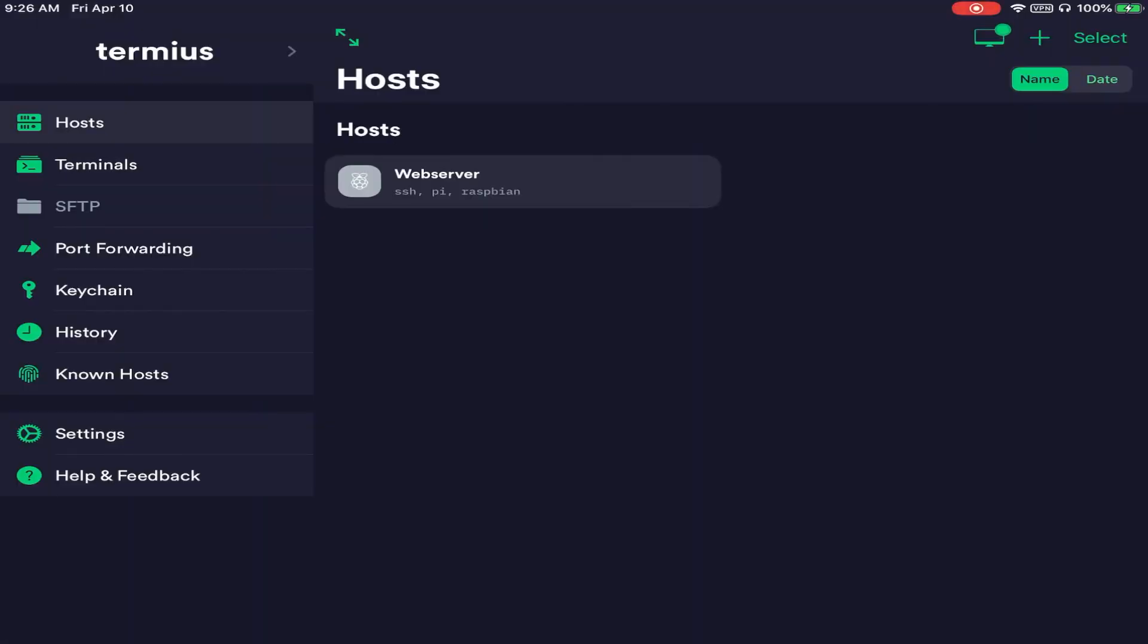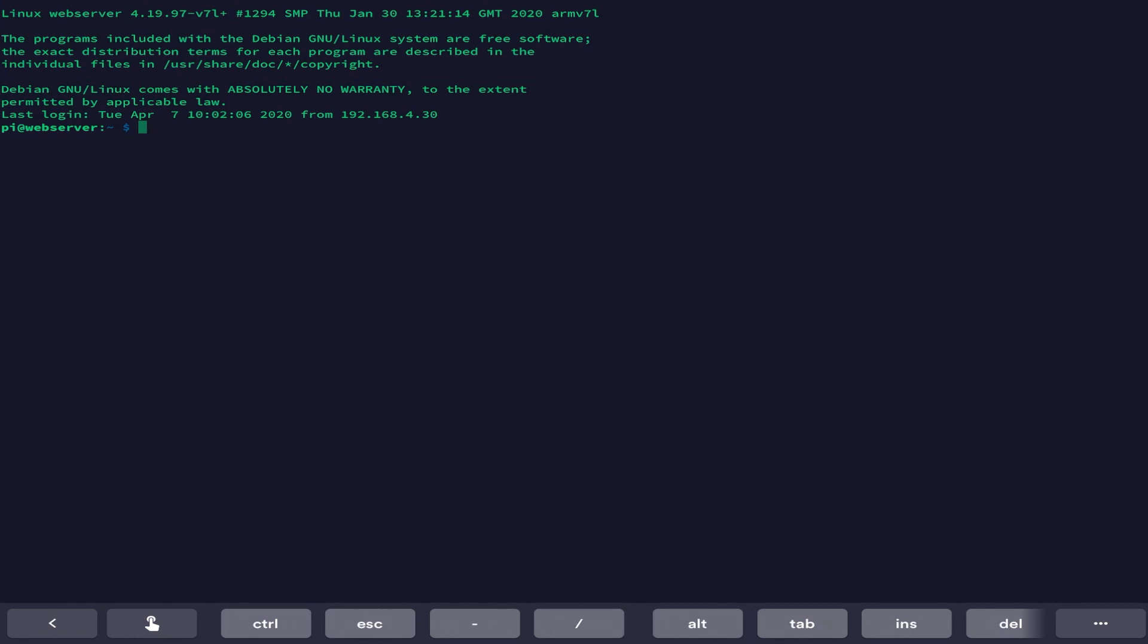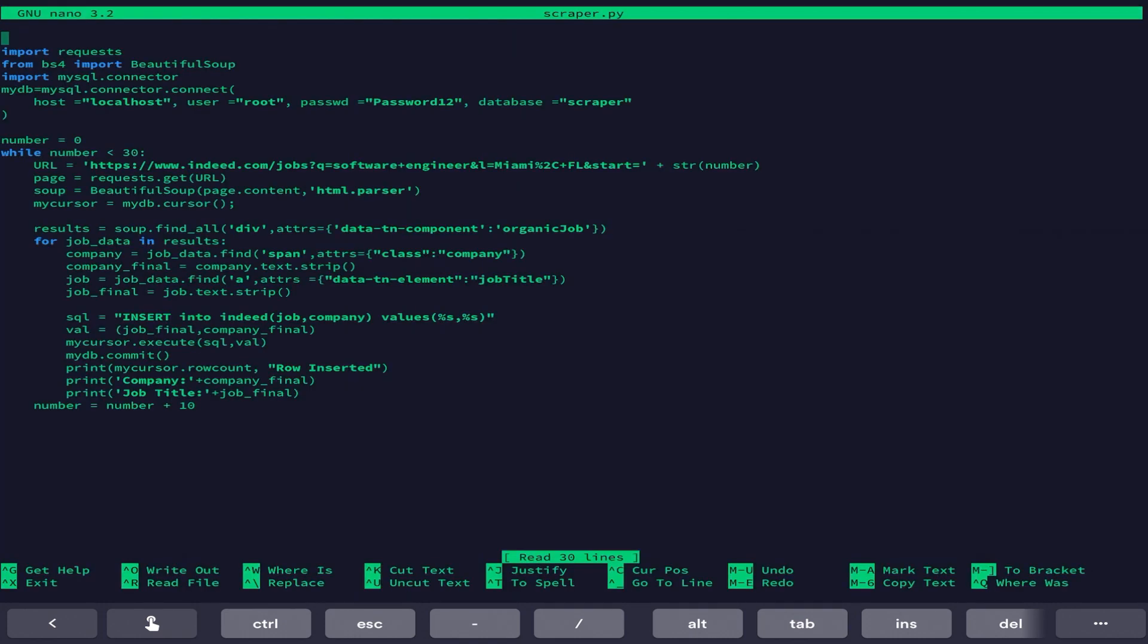Let's talk about the performance and how it was to actually program on this. The first thing we're going to look at is an app called Terminus or Termius. What this app does is it allows you to SSH into a web server, which is pretty cool. I actually SSH into the Raspberry Pi that I have set up here in my home that is a web server for personal development. I was able to SSH into that just fine. It was very easy to do.